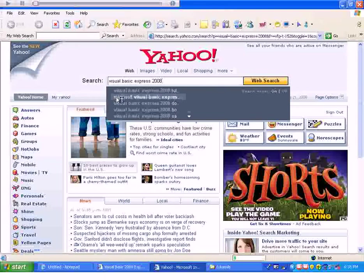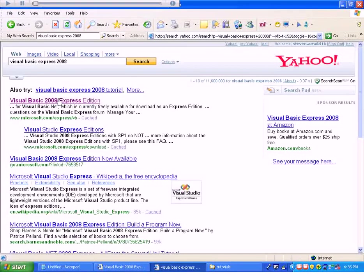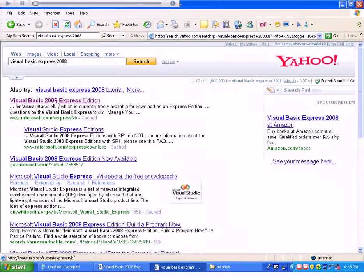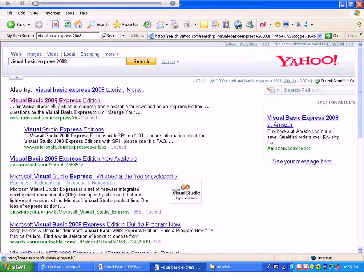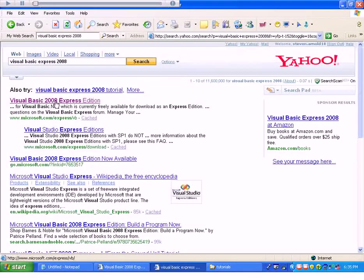This will be the program that you'll be using throughout the entire course. You can do all your assignments in this and submit them to me. The nice thing about Microsoft Visual Basic Express 2008 is that it is completely free.